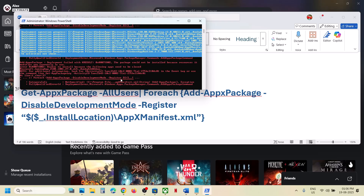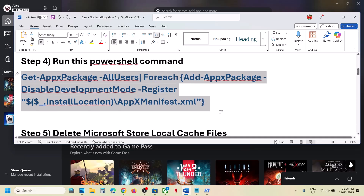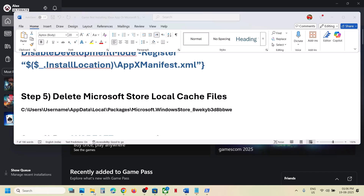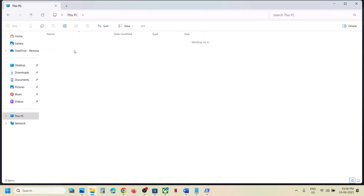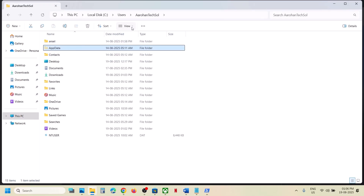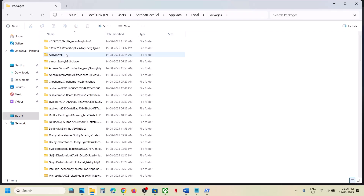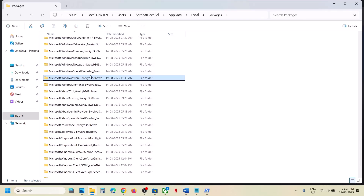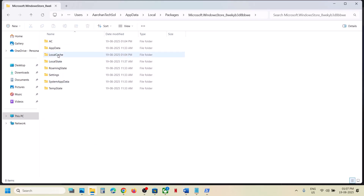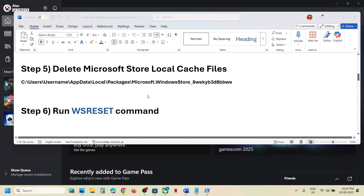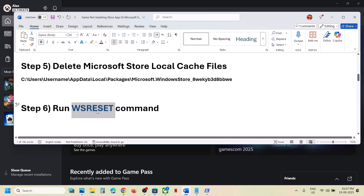Once this is complete you will see everything in red, and once done, relaunch the Xbox app and Store, then try to install the game. Next step is to delete the Microsoft Store local cache. Open File Explorer, go to This PC, open the C drive, open the Users folder, open your username folder, open the AppData folder. If you don't see AppData, click View, select Show, and check Hidden Items. Open AppData, then Local, then Packages, scroll down and find Microsoft Windows Store.